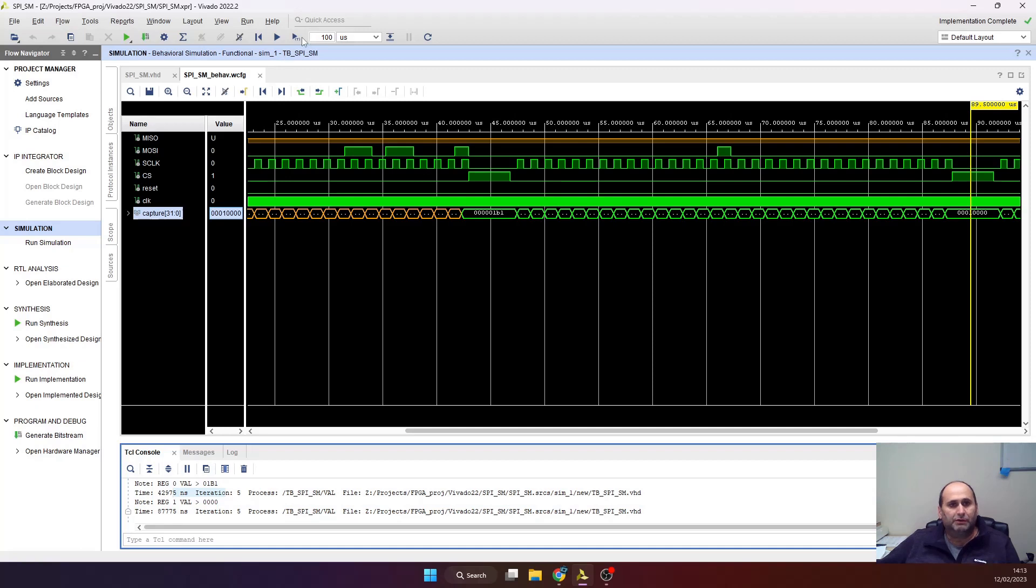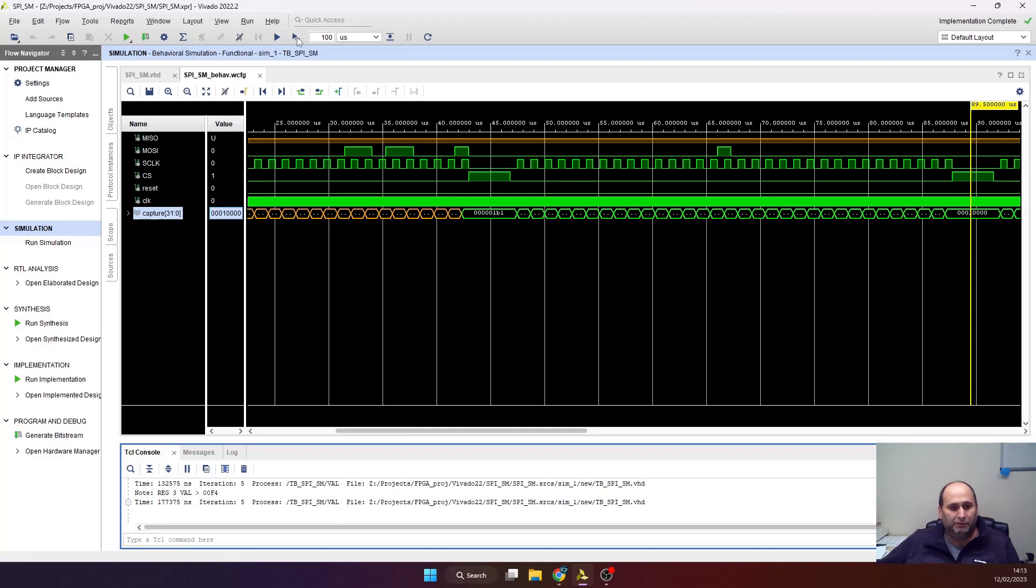Okay, let's run a little bit more. Let's see, here we've got register three with value of F4. So it seems that it's working.